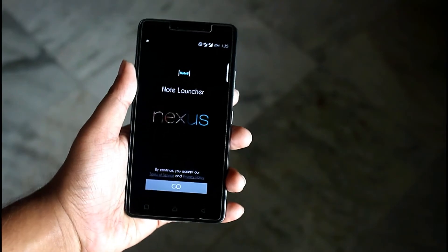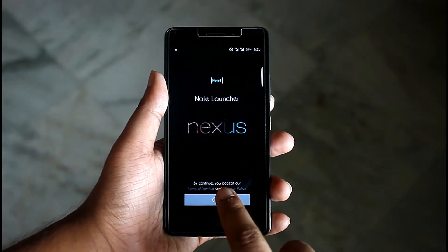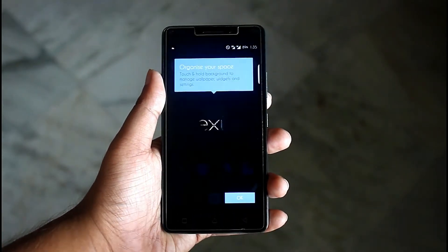First, we need to download the Noted Launcher from the Play Store, then set it as your default launcher.